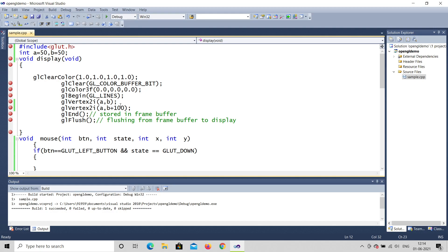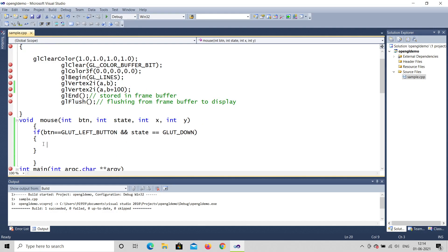So why am I using a and b? That's most important. In the mouse function, taking button, state, x, and y — if button equals GLUT_LEFT_BUTTON and state is down, I will increment a: a equals a plus 5. So every time I click the left mouse button, a increments by 5. Since a represents the x-coordinate, the object will move horizontally.